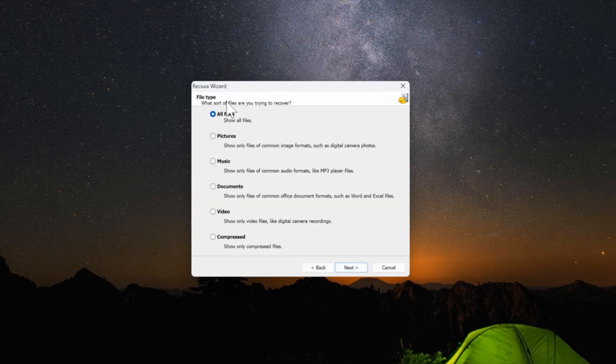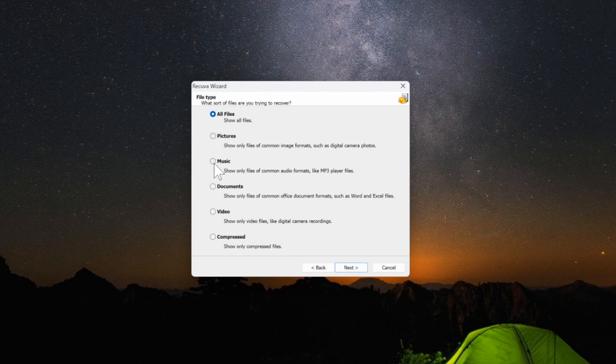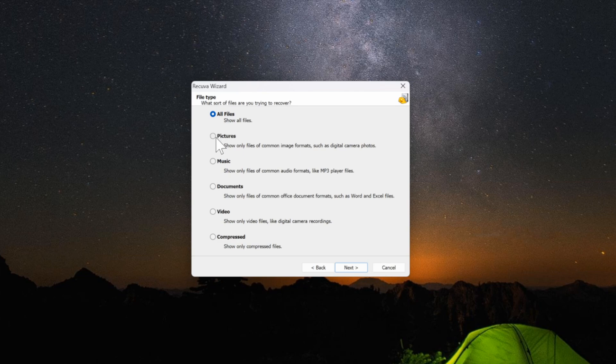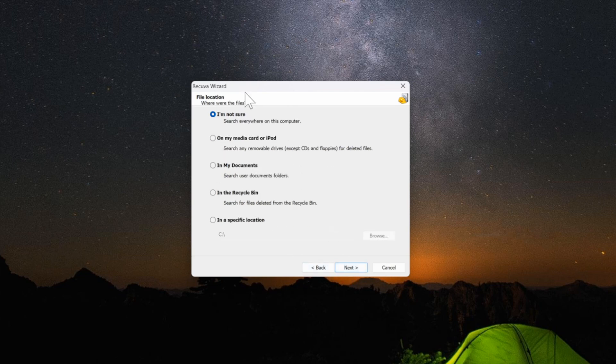Let's go to next and we can choose a file type. We can choose pictures, music, documents, video, or compressed. Let's go to where it says pictures. Go to next. Then you can choose a file location.